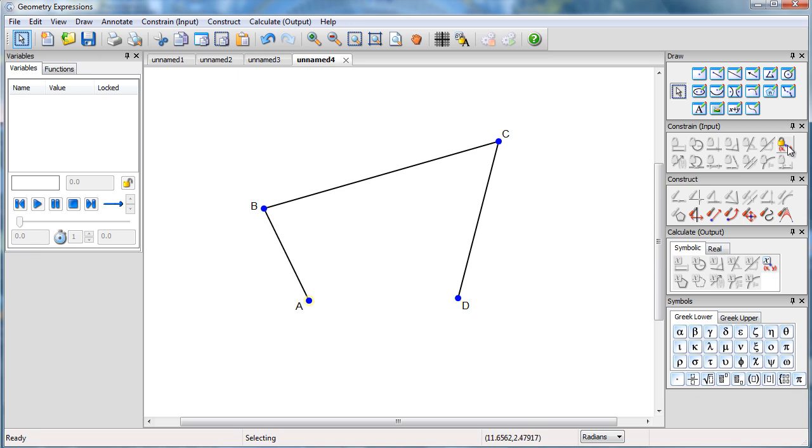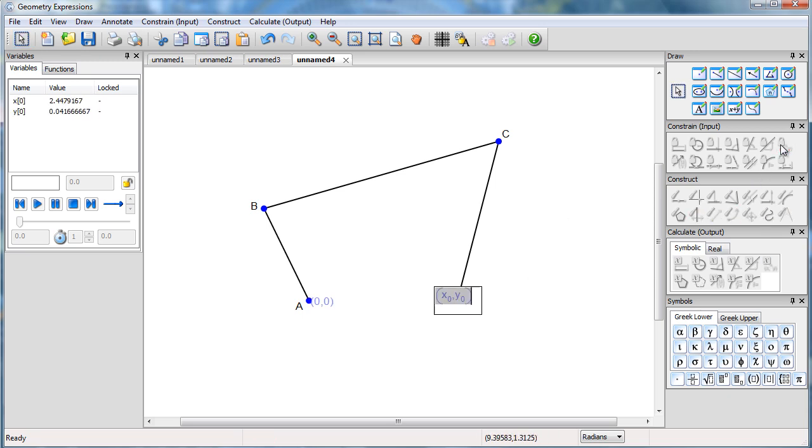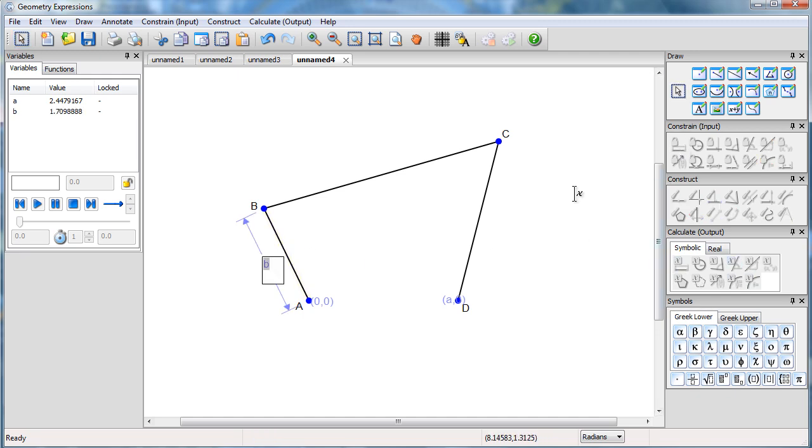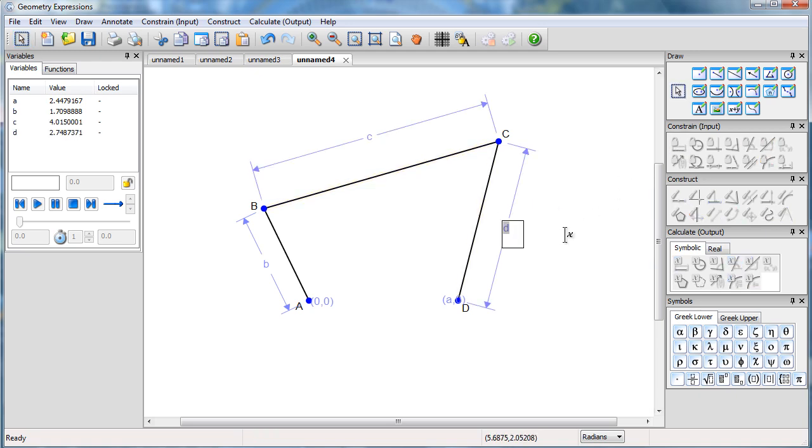I'll constrain it by specifying the coordinates of A to be 0, 0. I'll put D at the location A, 0, and then I'll constrain the lengths of the three sides. Make that one B, make that one C, and make this one D.